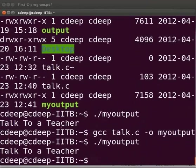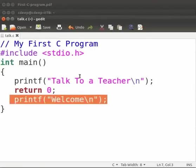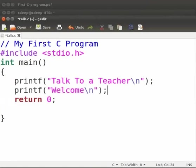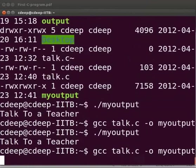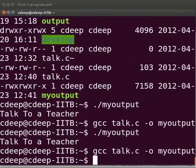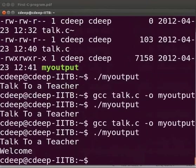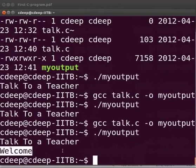Now come back to our program. Let us write the welcome statement above the return statement. Click on save. Let us compile and execute. We see that the second printf statement welcome has also been executed.